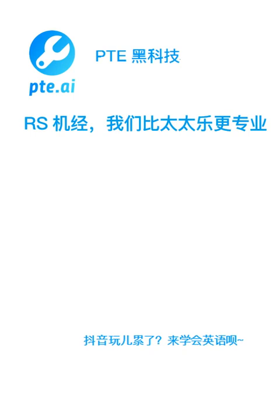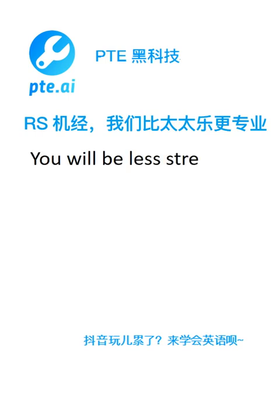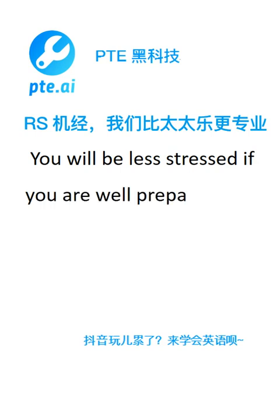You will be less stressed if you are well prepared for the exam. You will be informed of the results by email.